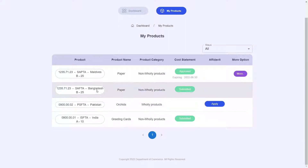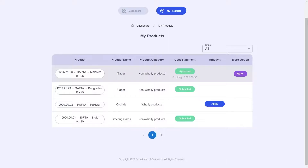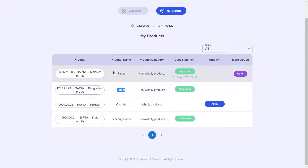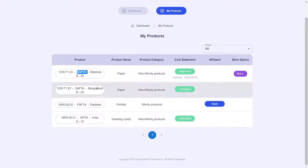There can be instances where the same product is exported to multiple countries using multiple agreements. For example, within this table, our product, paper, is exported to Maldives through SAFTA and to Bangladesh through SAFTA, which is denoted as two separate rows.